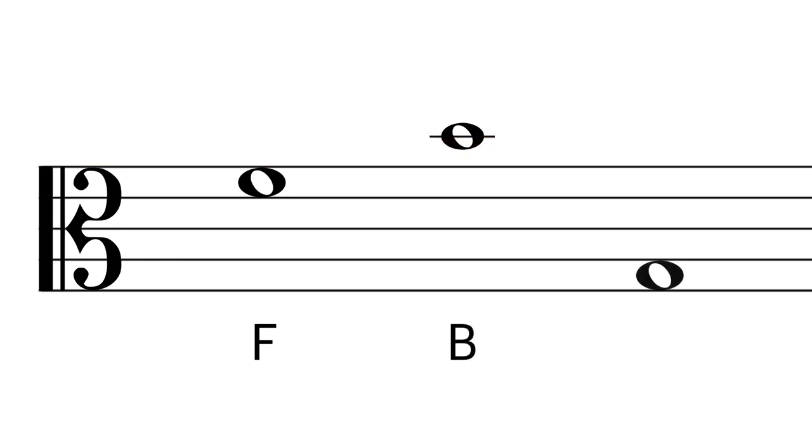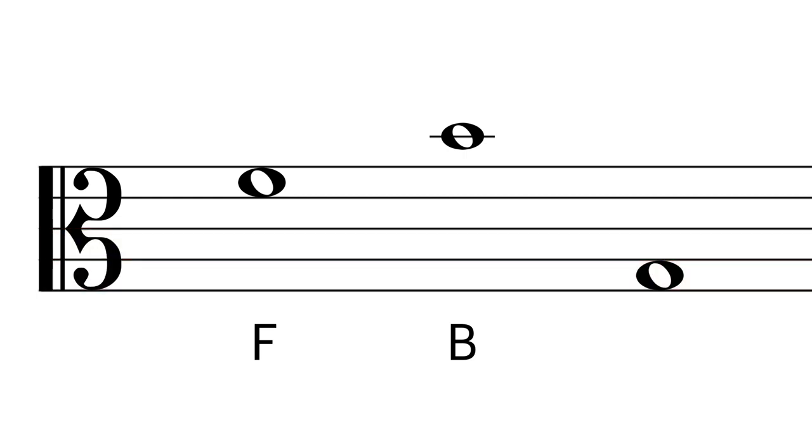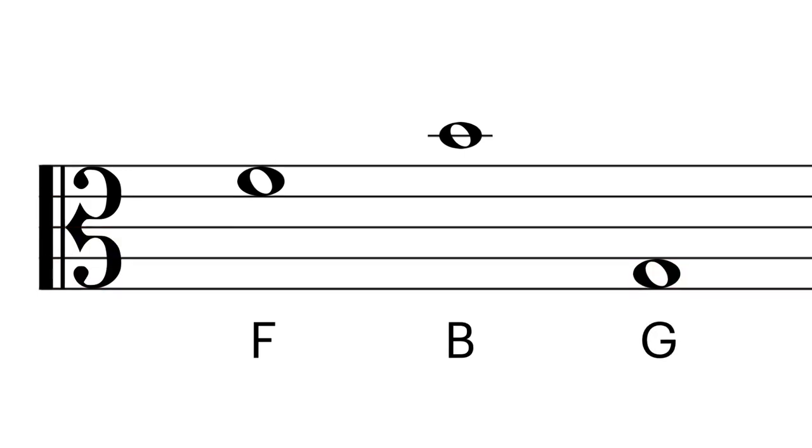One more. Let's do it backward. C, B, A, G. This is G.